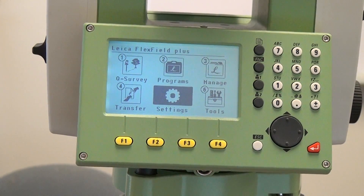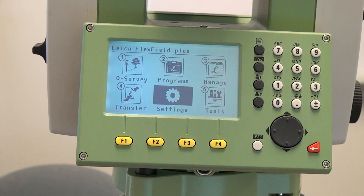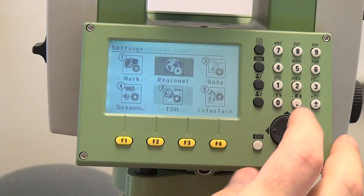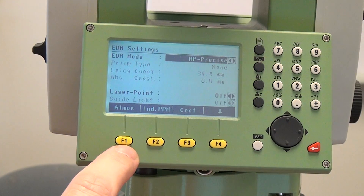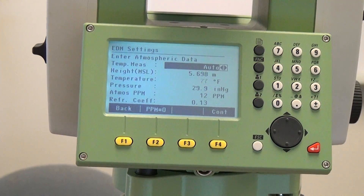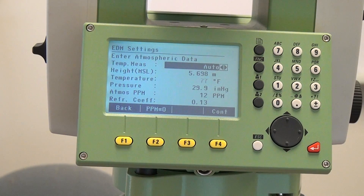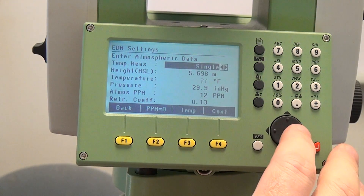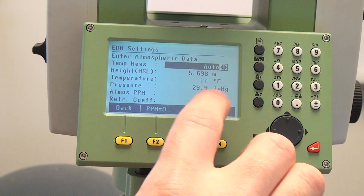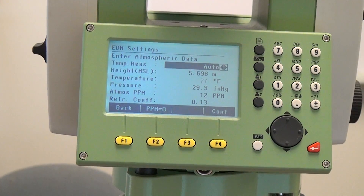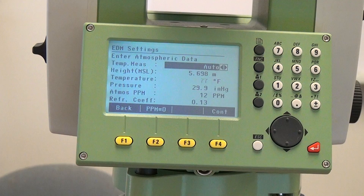Now let's set the temperature and pressure. From the main menu we're going to go to five settings and then five EDM. The menu we want to choose is F1 for atmosphere. Here we have a couple of different options. For temperature we can leave it as auto, manual, or single. We're going to leave it in auto. What that does is the temperature is blocked out so we can't edit it — it automatically senses the temperature you're at.